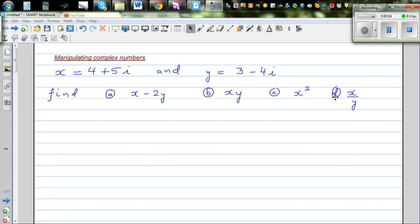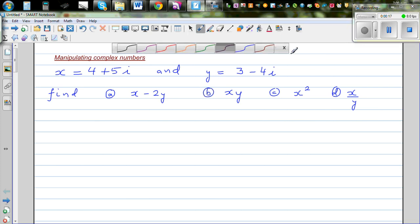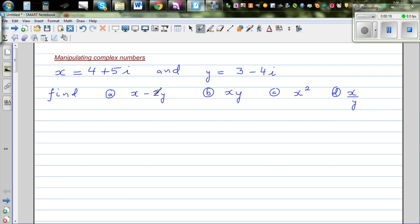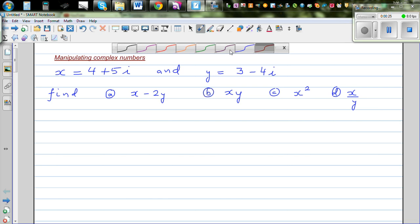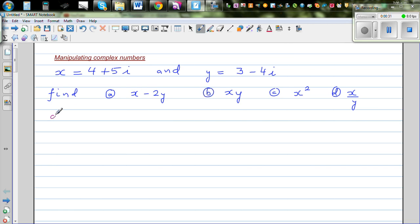Manipulating complex numbers: x is equal to 4 plus 5i and y is equal to 3 minus 4i. We want to write these three expressions as complex numbers. When you manipulate complex numbers, the final answer should also be a complex number. In fact, any number is a complex number. So you want to find x minus 2y.